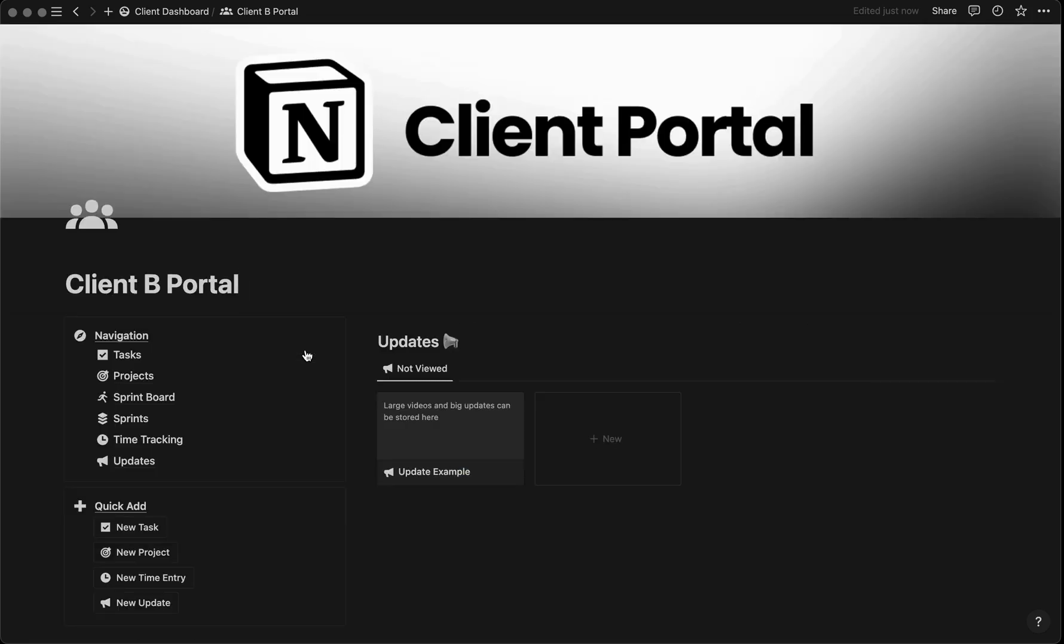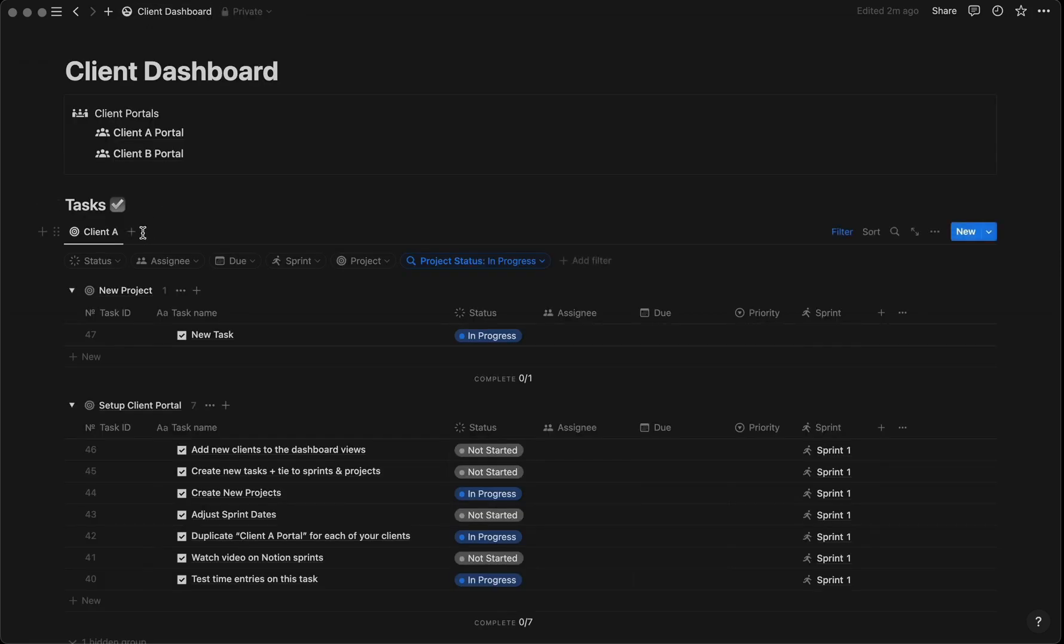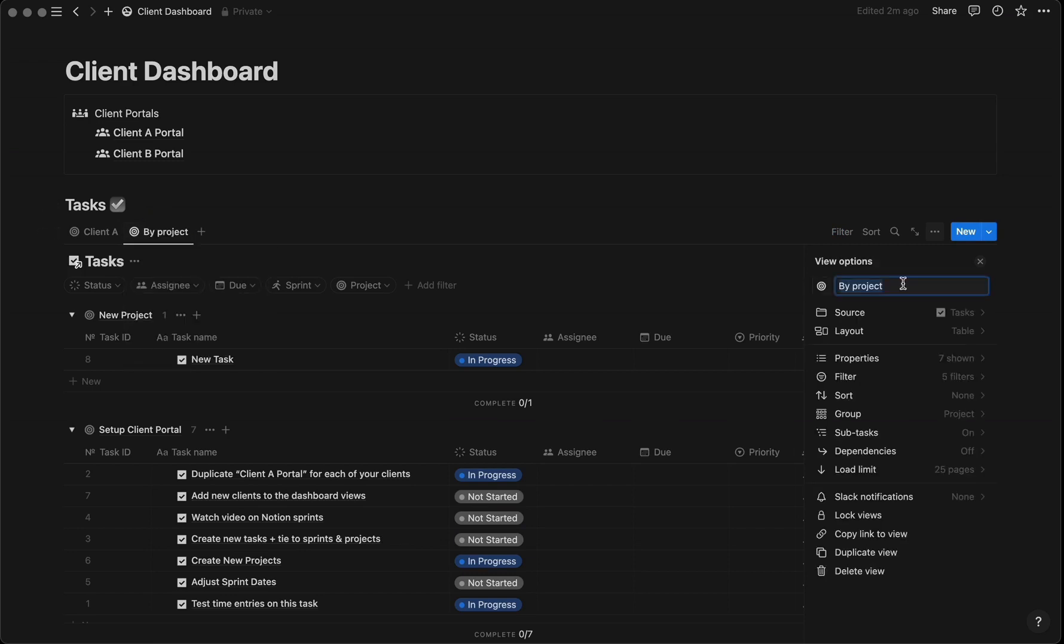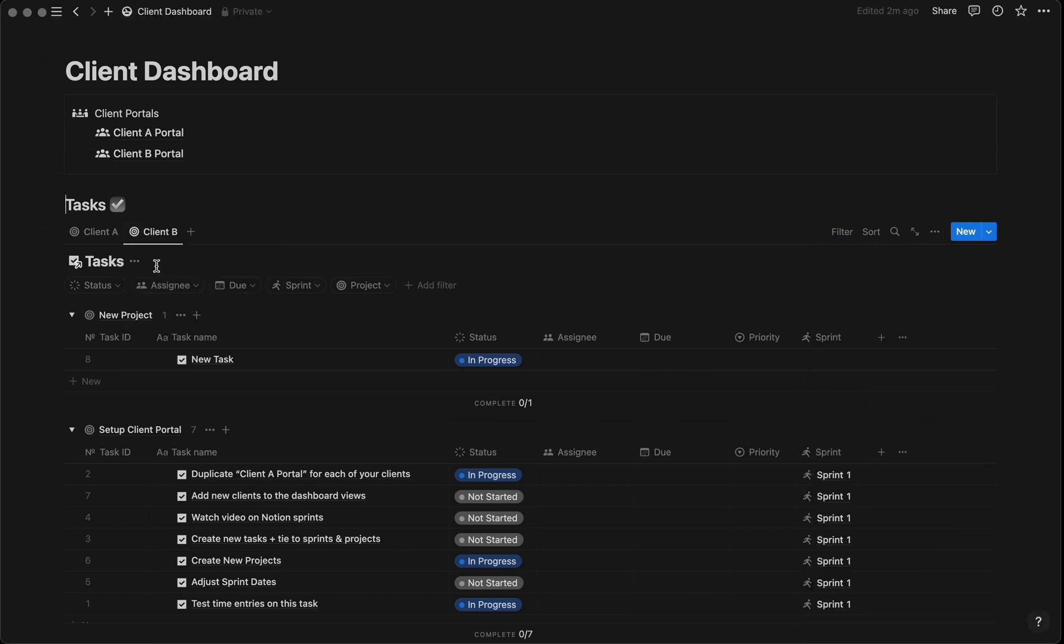Once you've cleared the data for the new client, go back to the client dashboard. We'll add a new view by pressing the plus button, then select the task database associated with Client B and name it Client B.